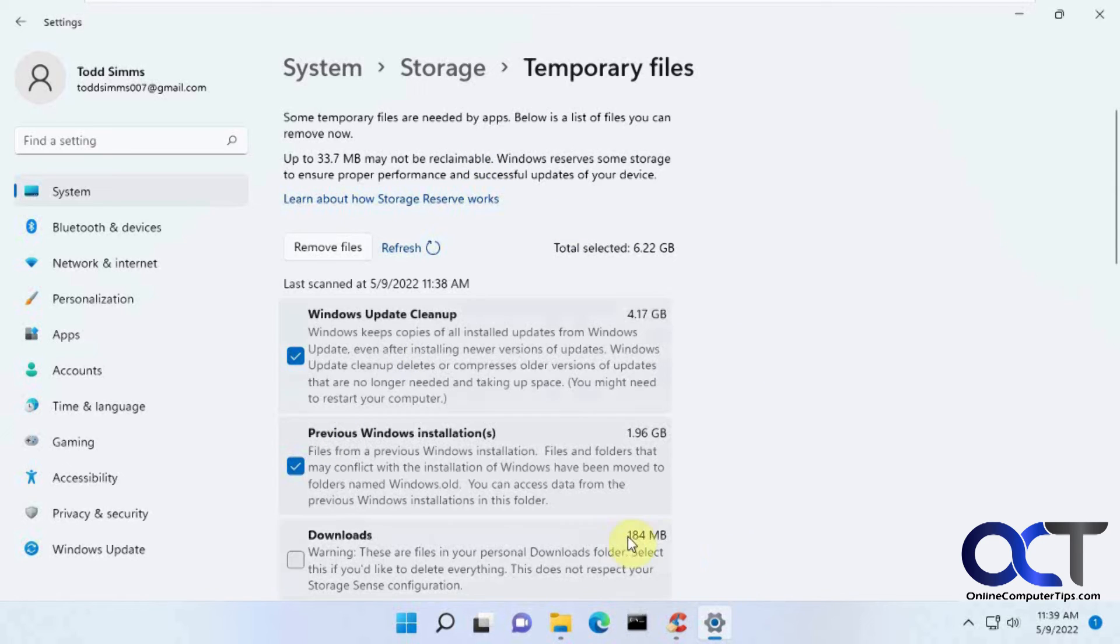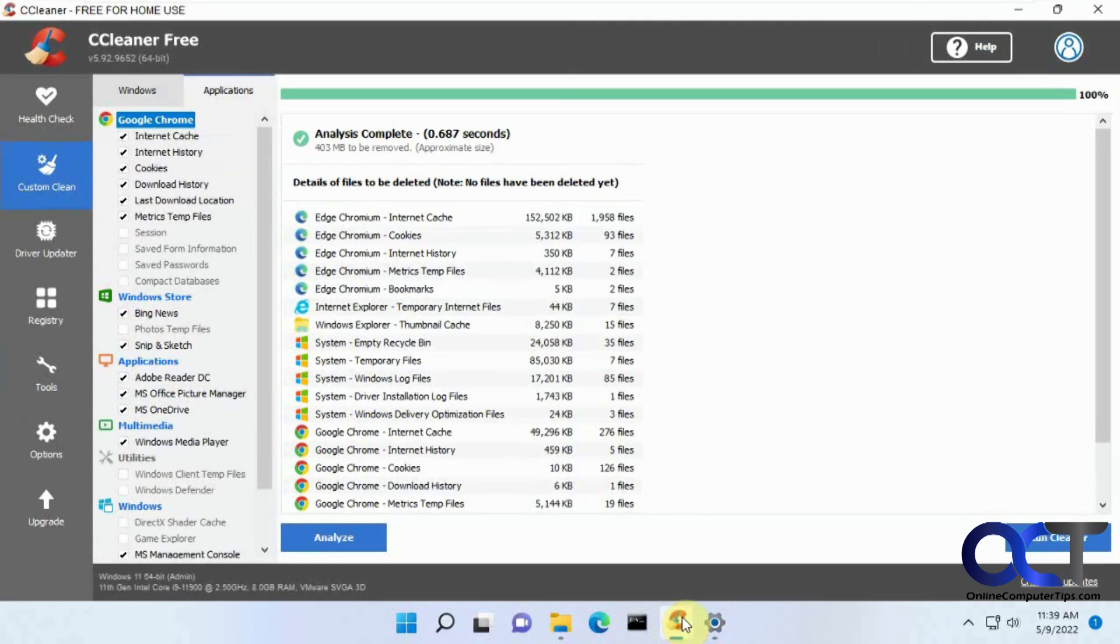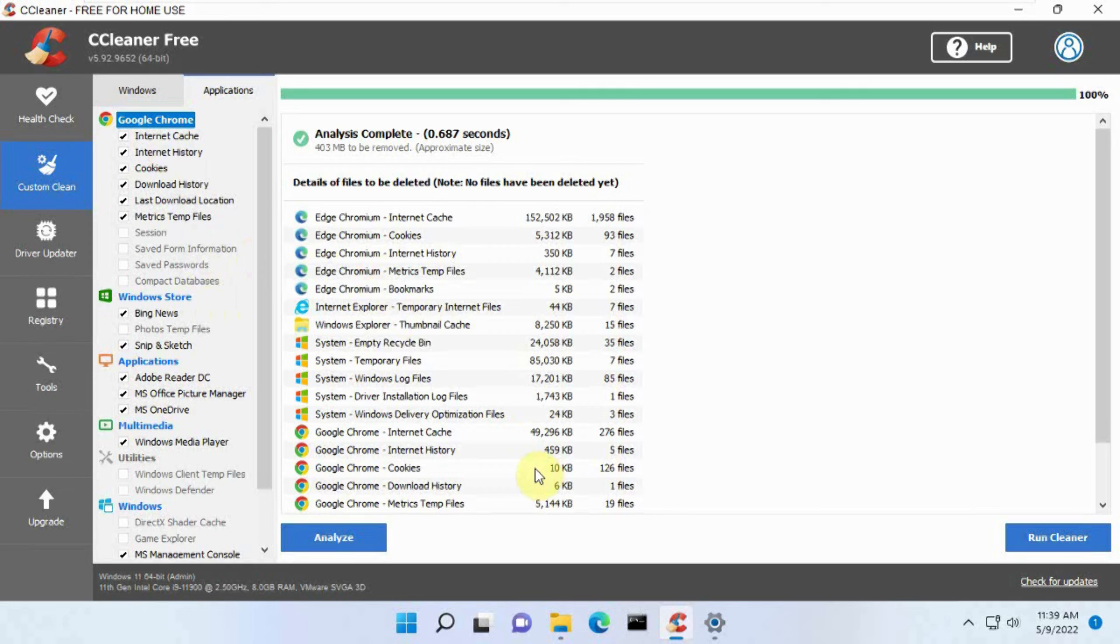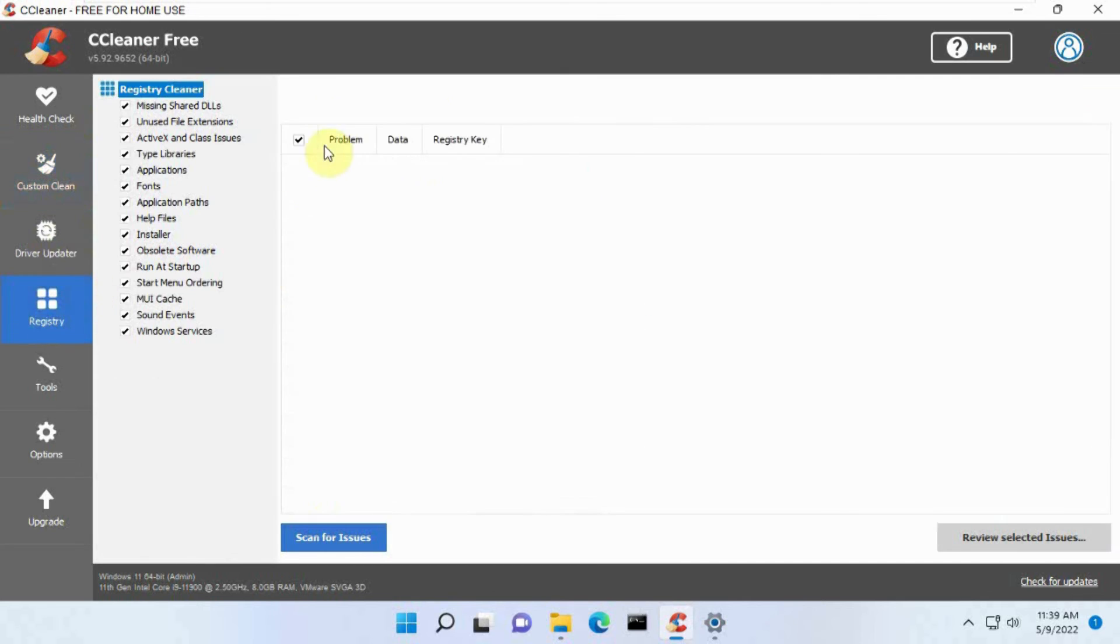So I always like to use this rather than CCleaner, unless you want to use some of the other features, maybe the browser cleanup will work a little better in CCleaner. Because it'll do multiple browsers. And then if you want to do the registry cleanup, that kind of thing.